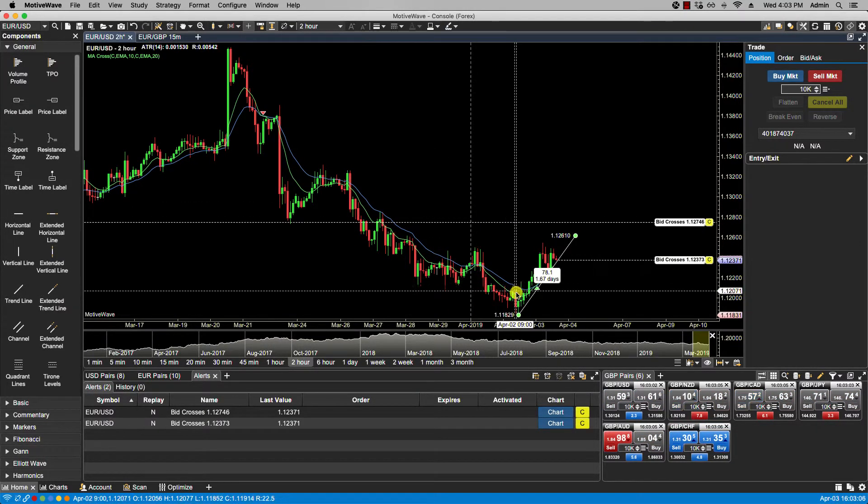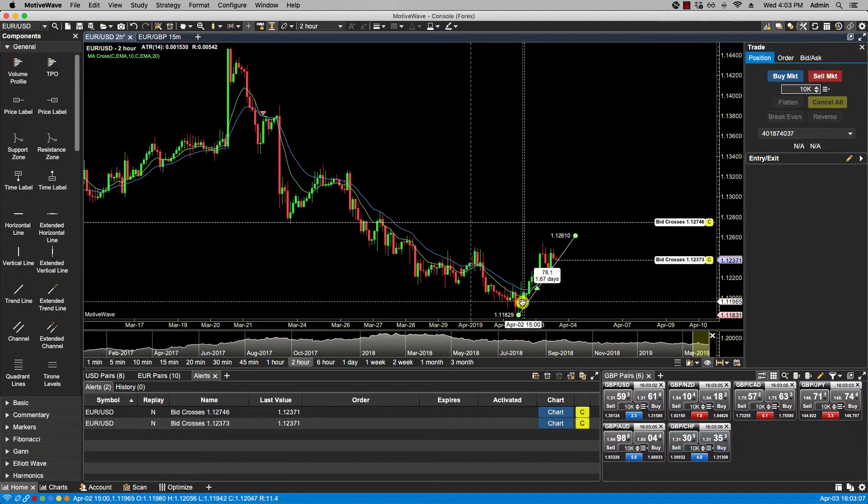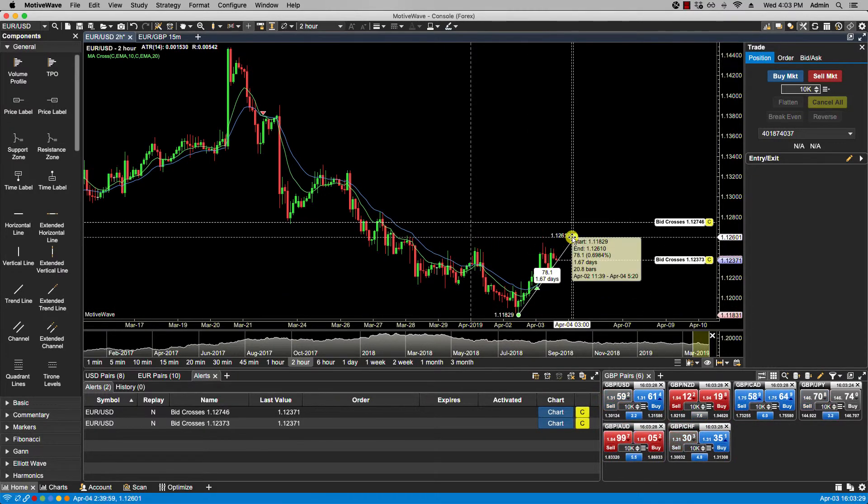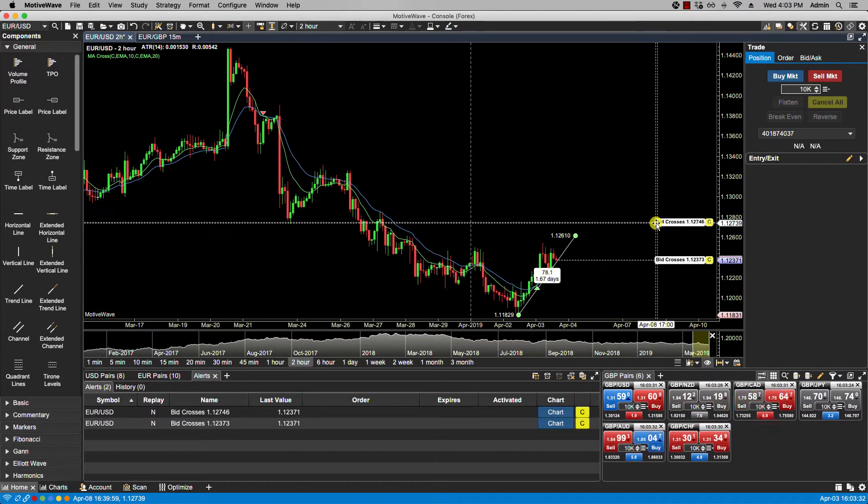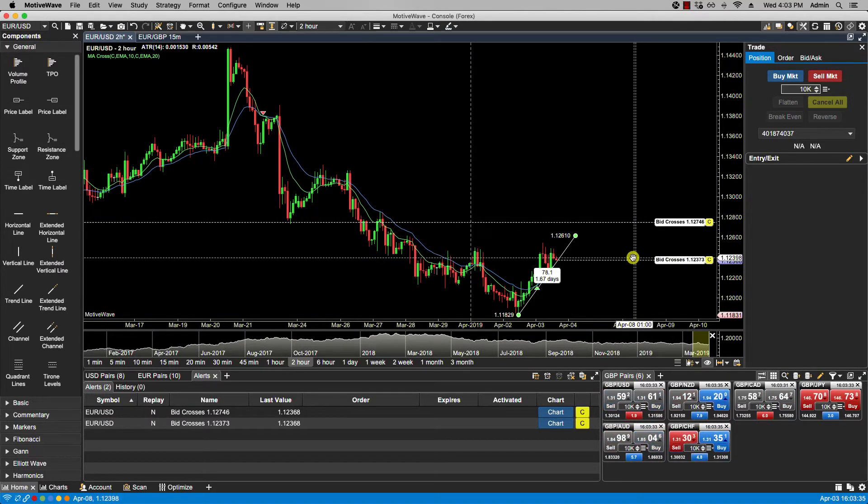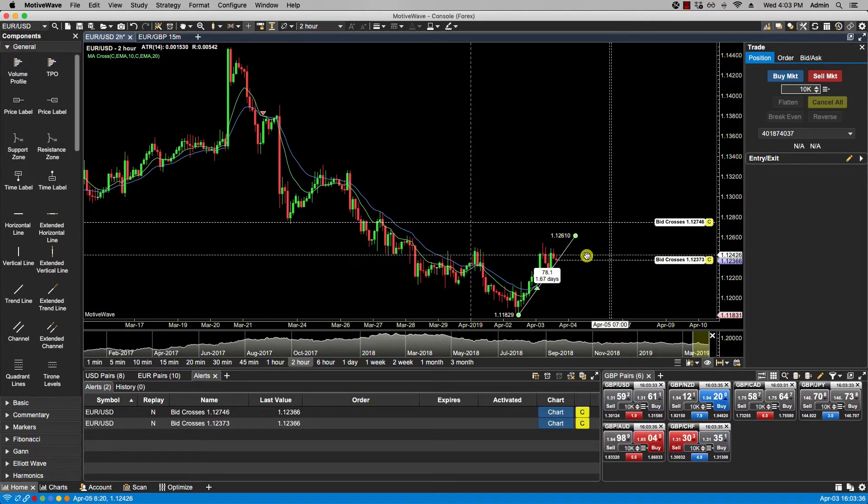And now if any of these, if this trend line is crossed, or any of these guides, if price hits any of these guides and crosses them, then the alerts will be triggered and they show here. An email will be sent.